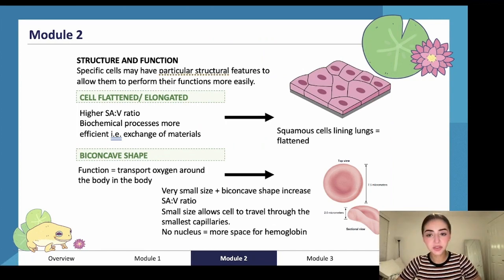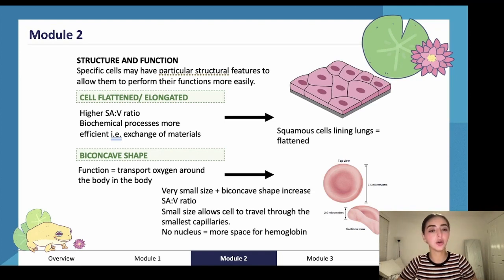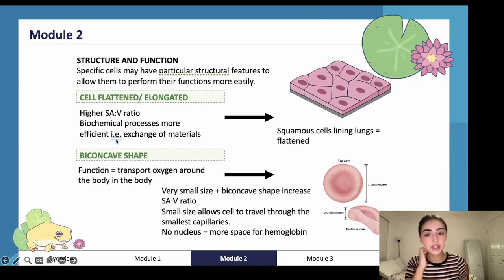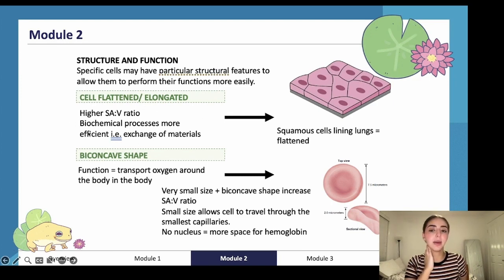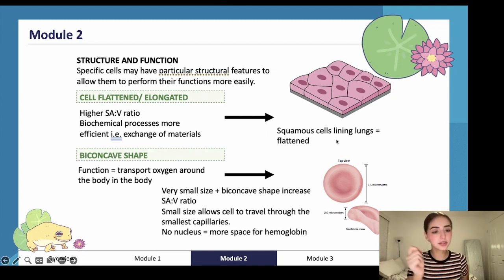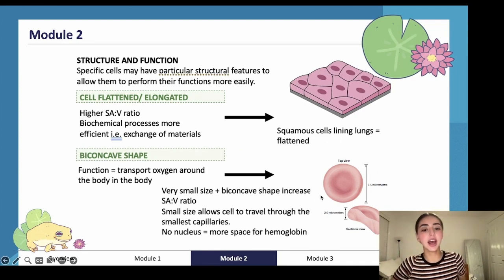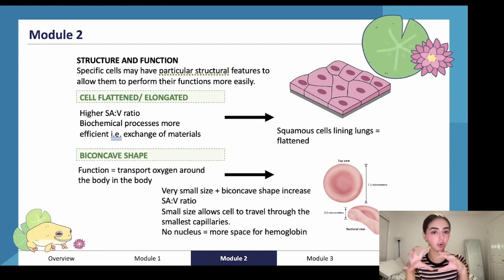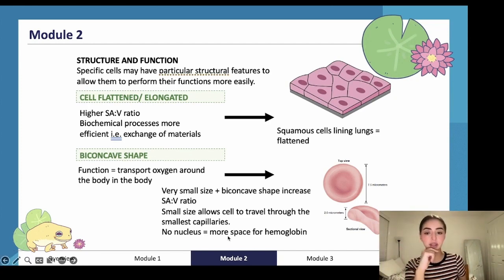Specific cells may have particular structural features to allow them to perform their functions more easily. Red blood cells are more flattened and elongated to allow a higher surface area to volume ratio, so things can diffuse across the membrane easily. Lung cells have squamous (flattened) cells to allow for diffusion. Red blood cells also have a biconcave shape, which increases surface area to volume ratio and allows them to bend through tiny capillaries.